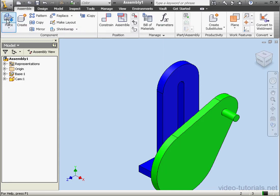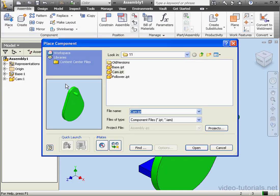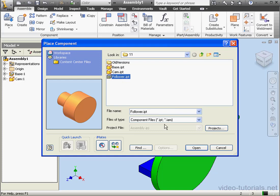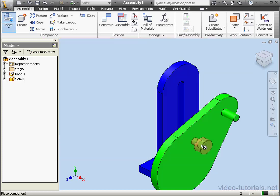Let's bring in the follower now, select it. Open, left-click to place it, right-click and done.